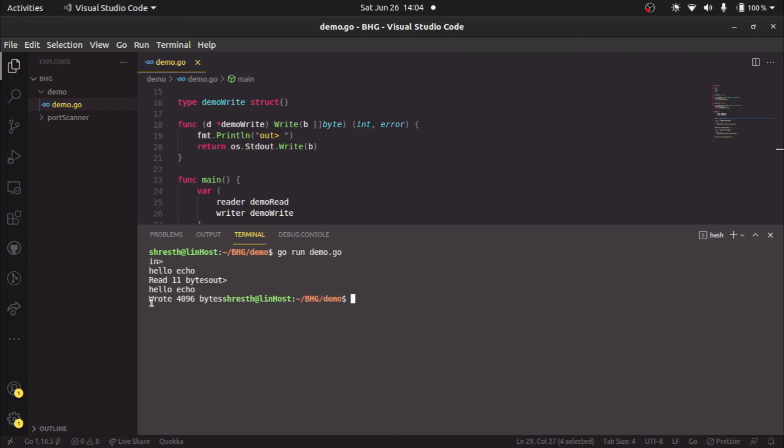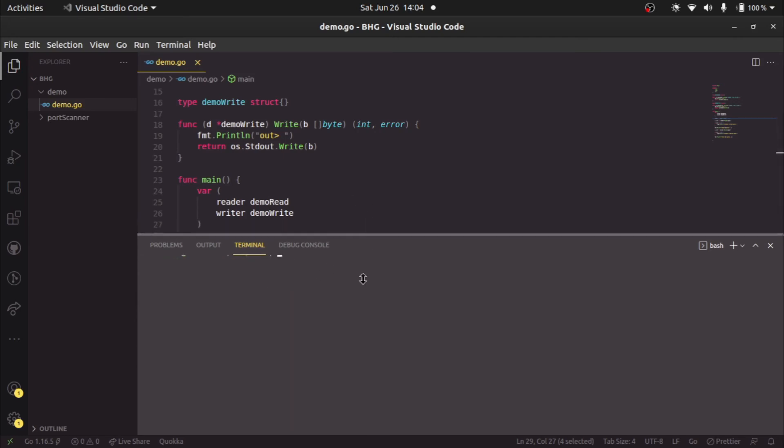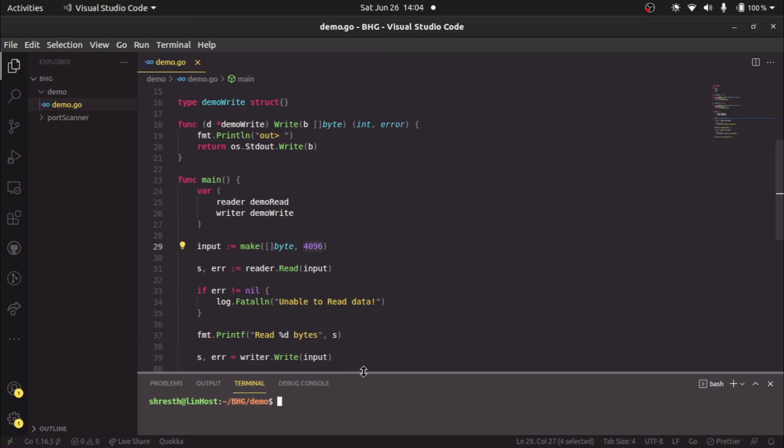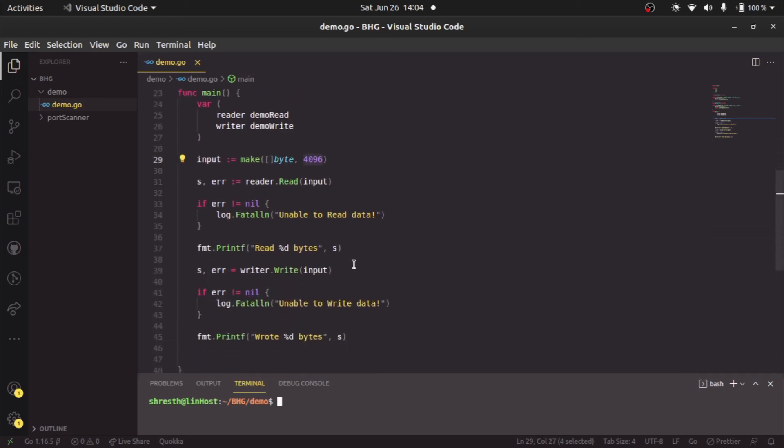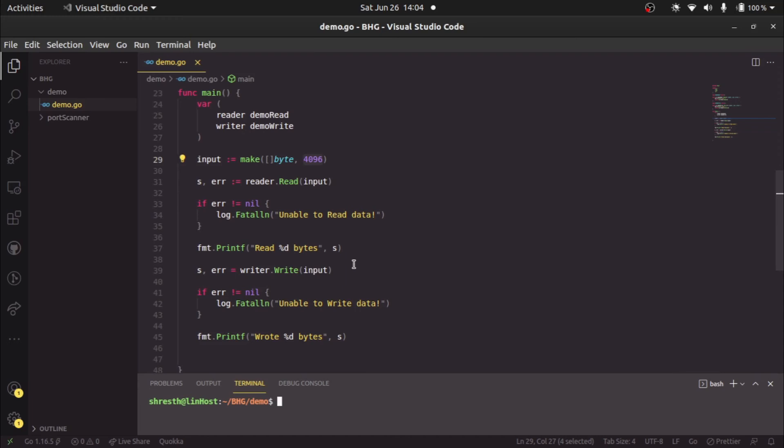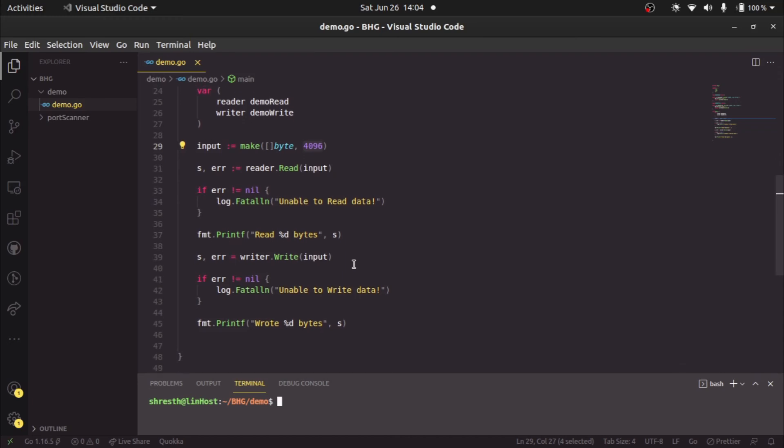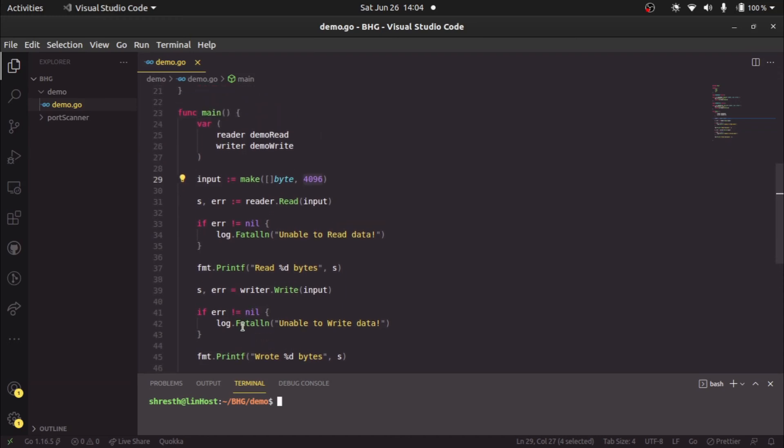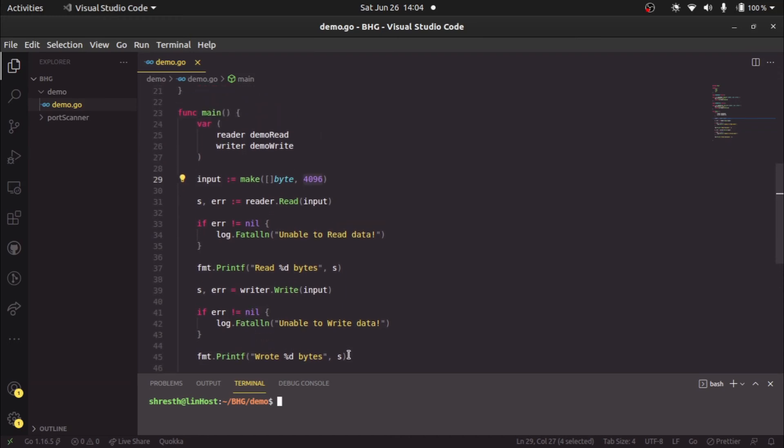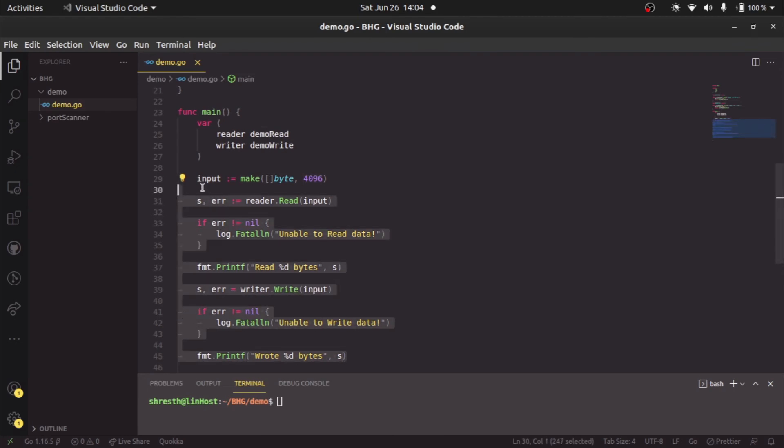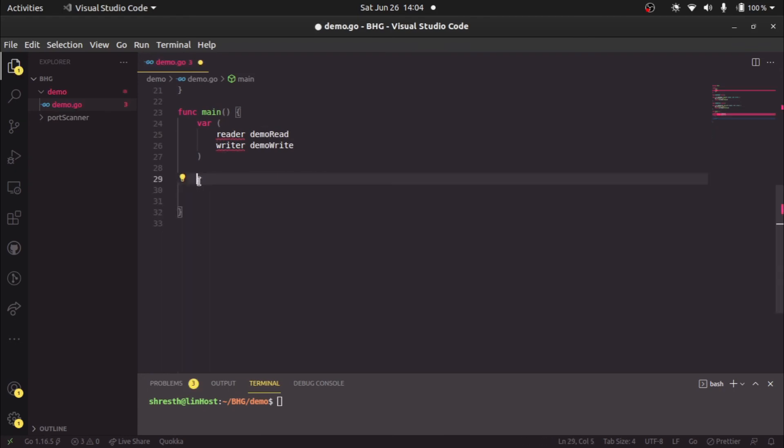Now this pattern of reading from IO dot reader type and writing to IO dot writer type is so common that we have a built-in method inside the IO package called IO dot copy. We can simplify this code heavily by using the built-in IO dot copy method.